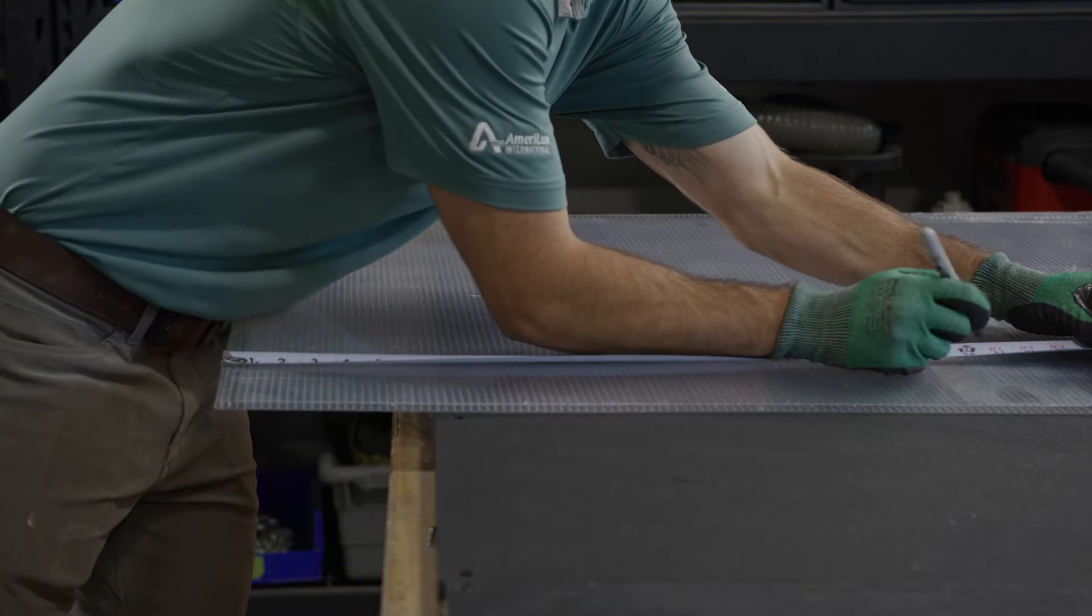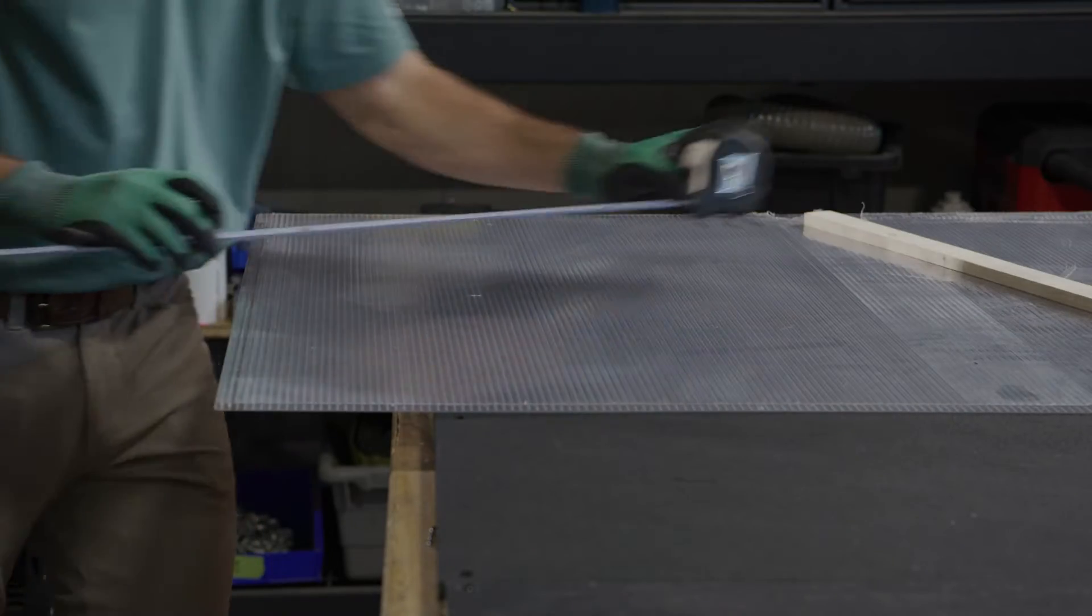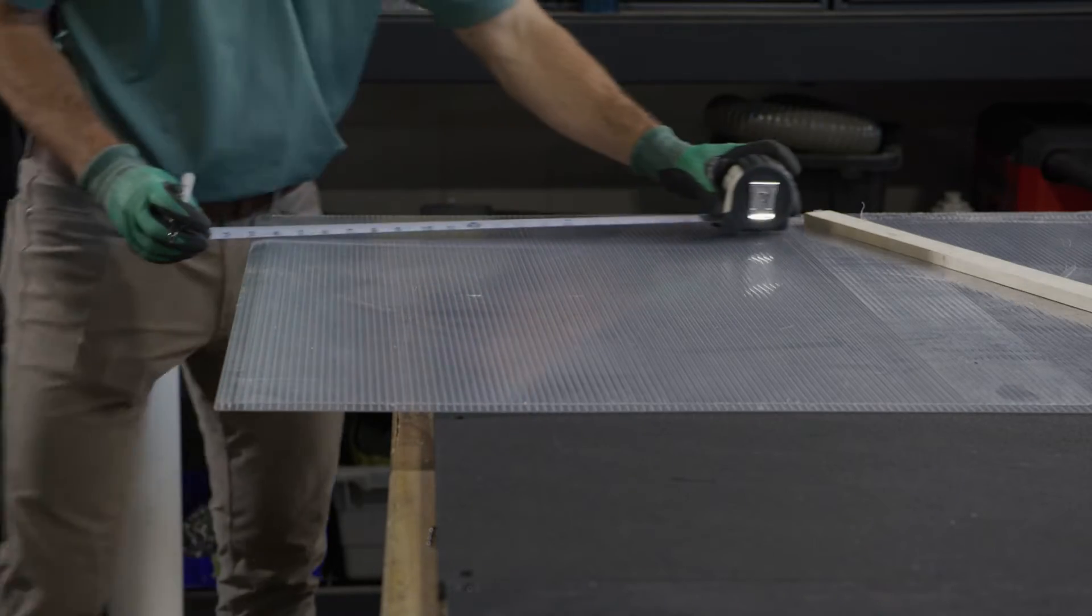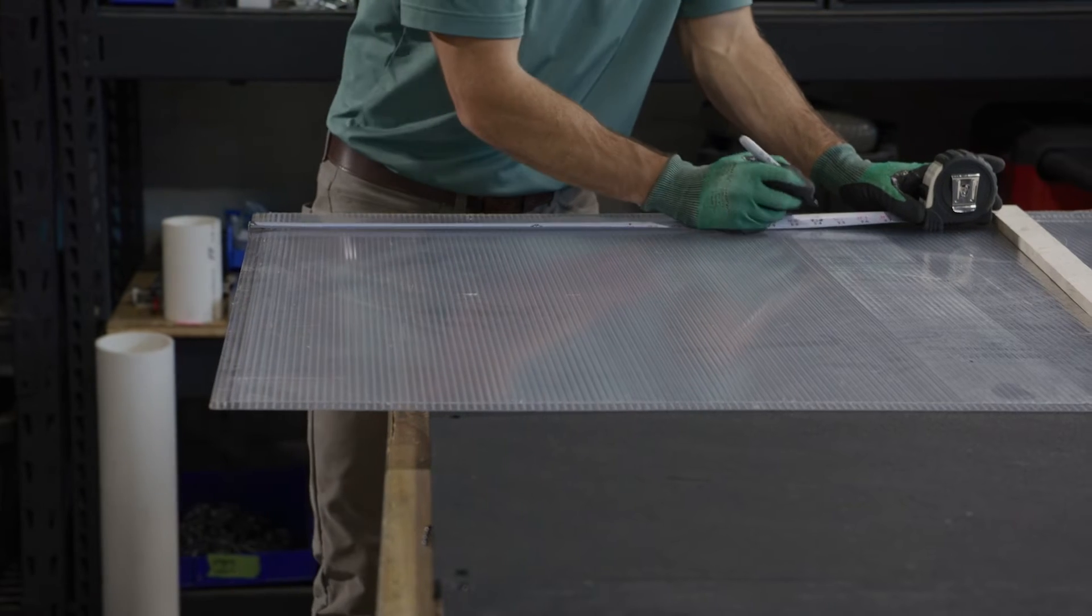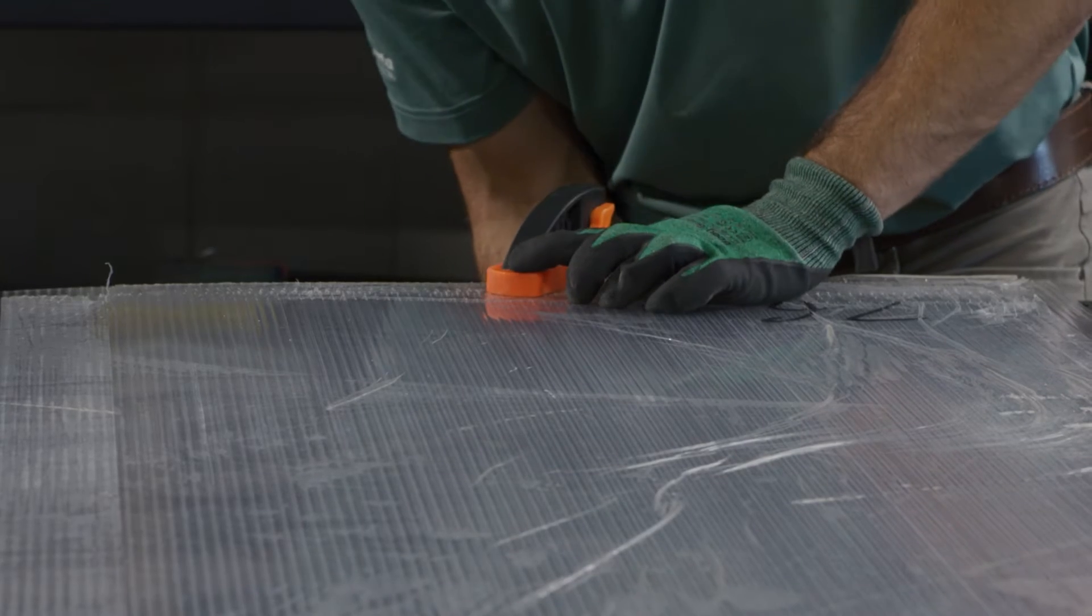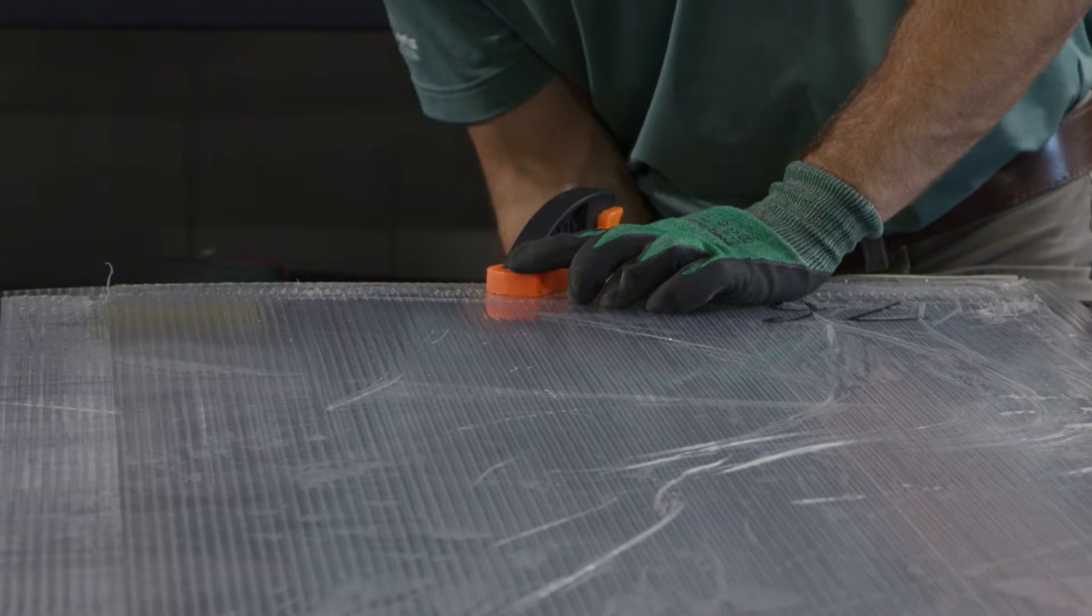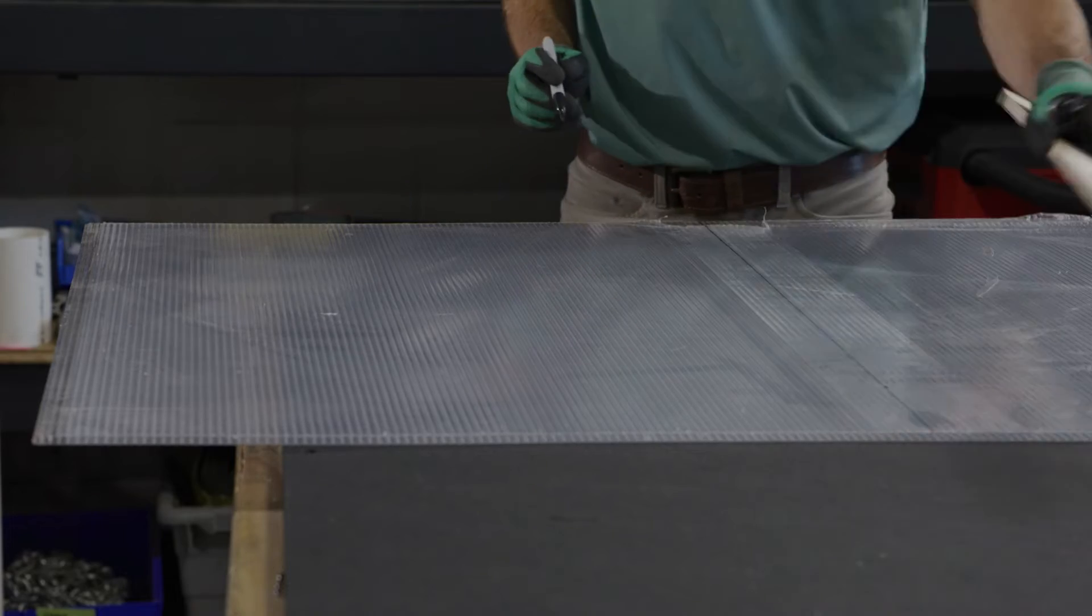A circular saw or table saw with a fine tooth blade may be used to cut any sheet thickness. Before cutting, secure the sheet to the work surface with a clamp and mark a straight line.